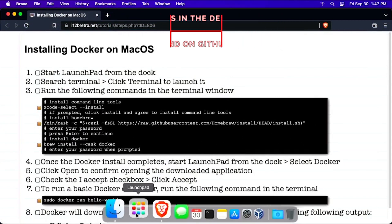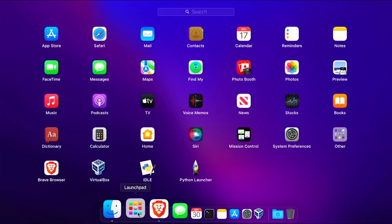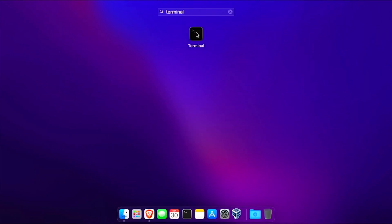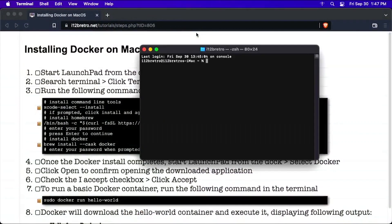To get started, open Launchpad from the dock, then search for Terminal, and click Terminal in the results to start it.